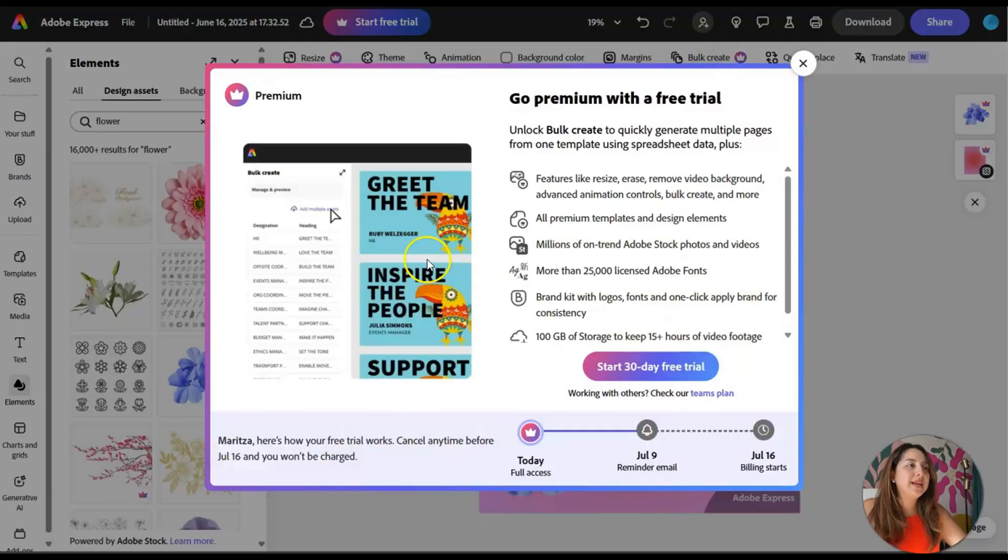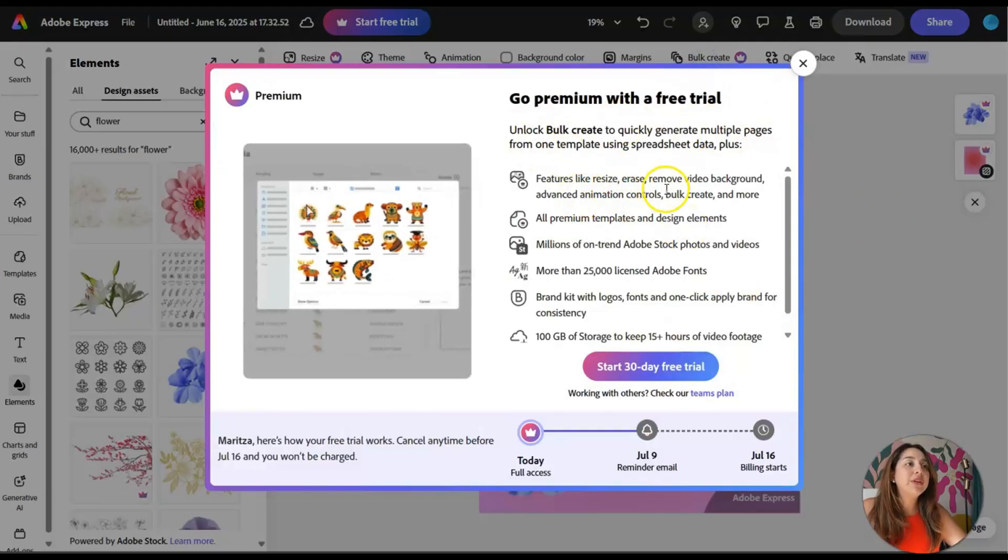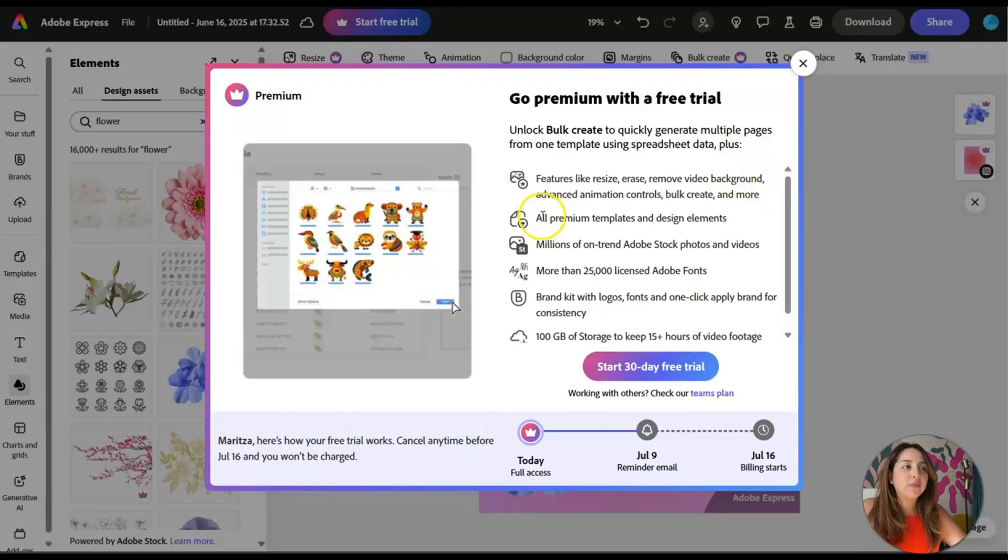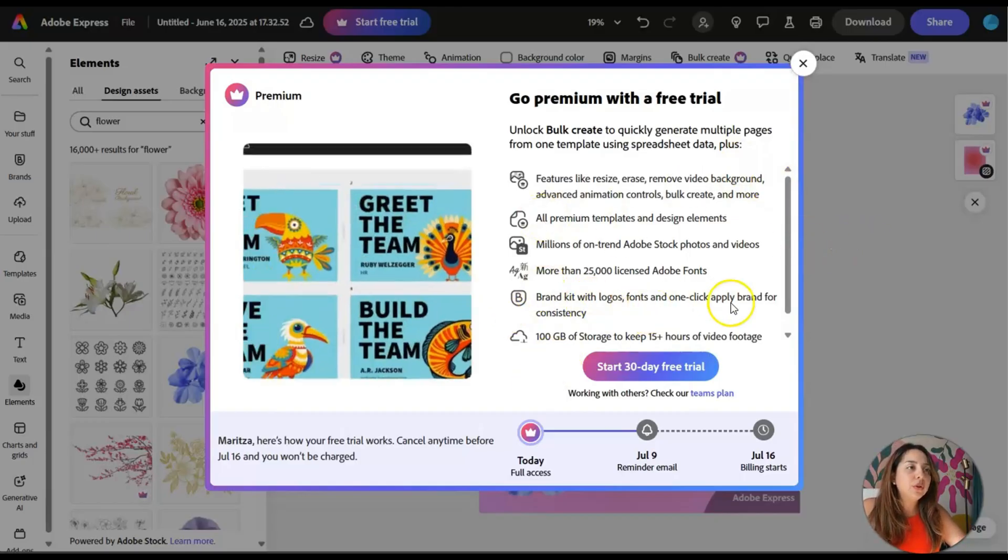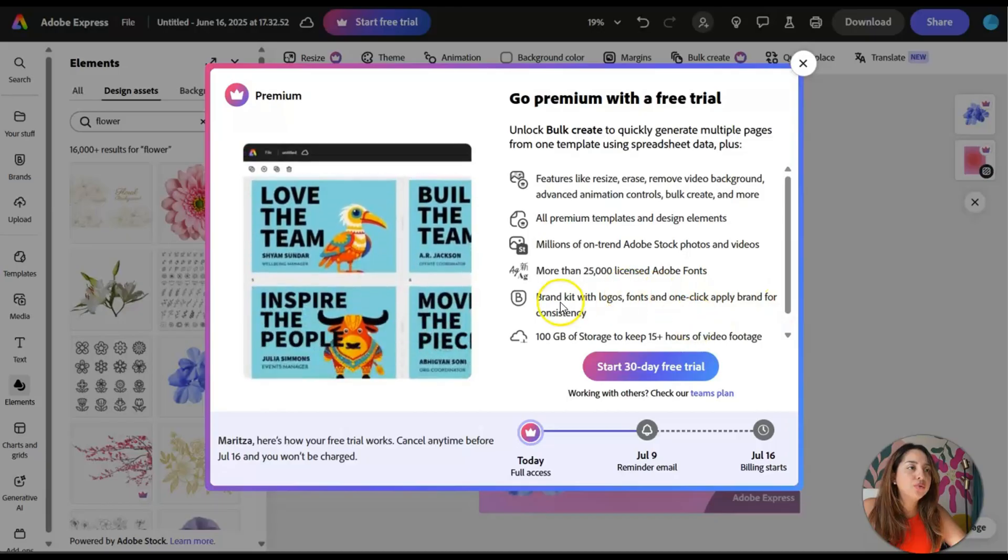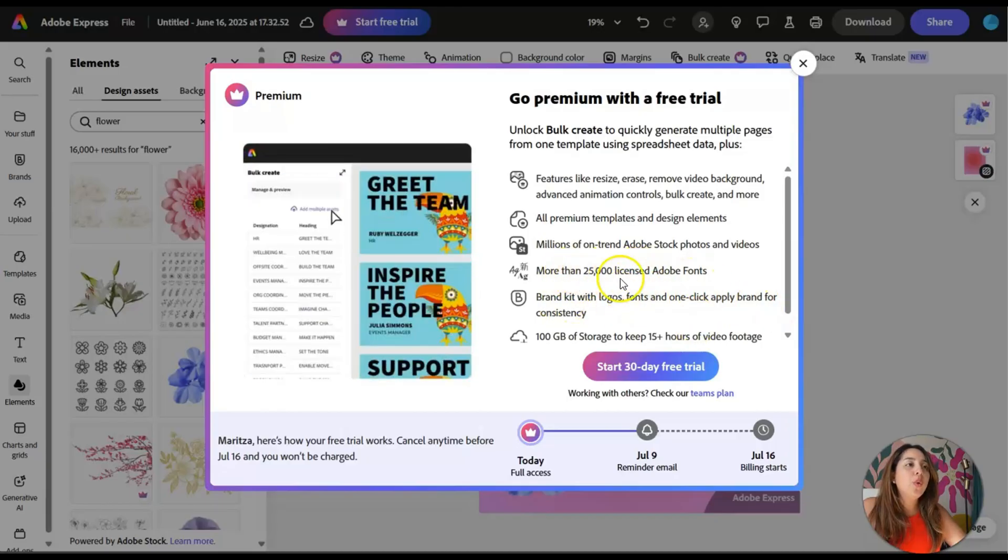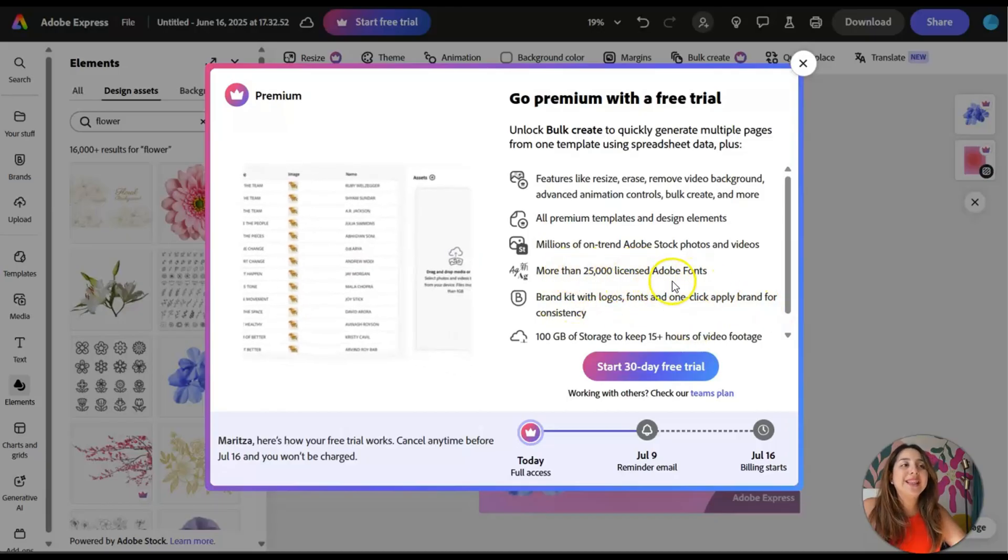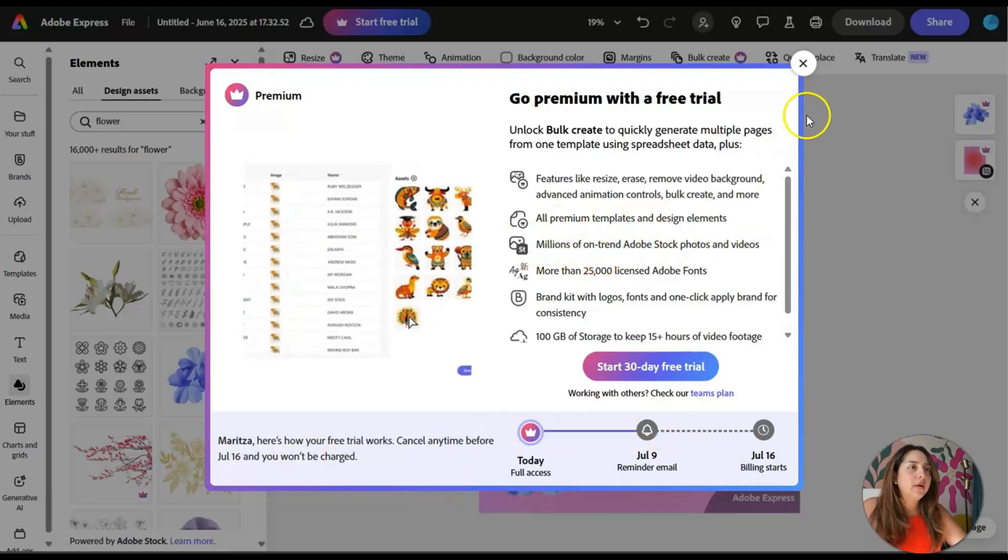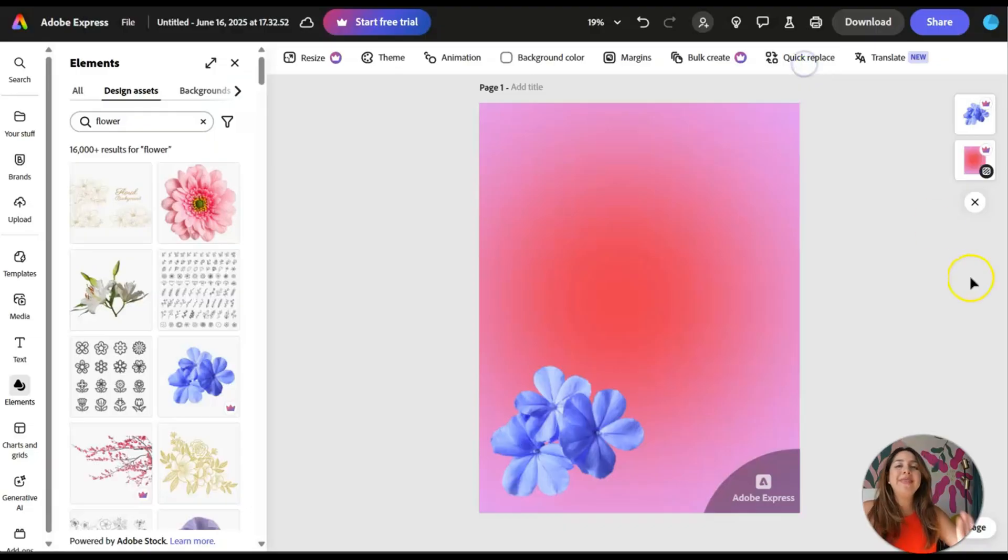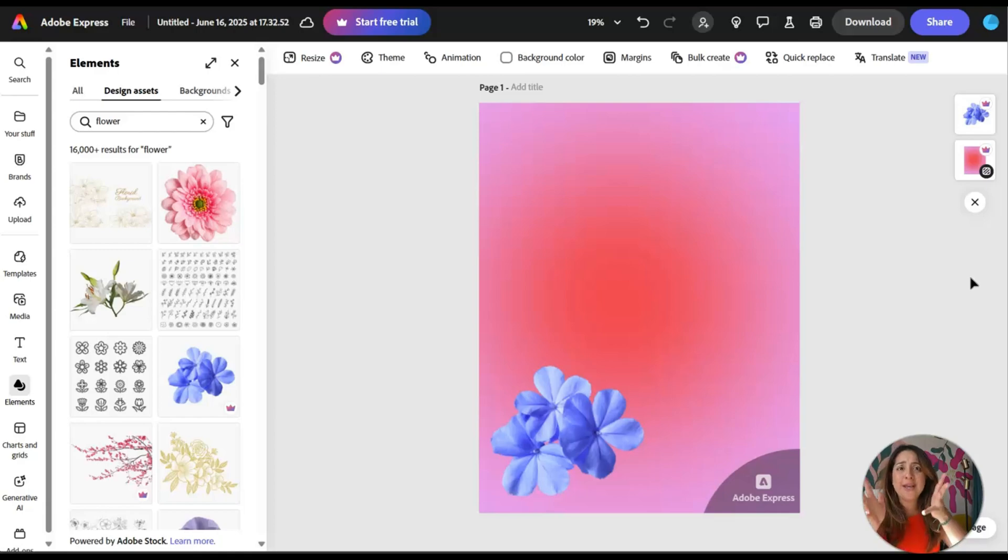Bulk create. What does that even mean? Go premium with free trial features like resize, erase, remove background. Okay, so that's all available if you have premium brand kit with logos, fonts, 25,000 license Adobe fonts. Hmm. Okay. Okay. This is kind of cool. Okay. Definitely. We need to start exploring more what this Adobe Express is.